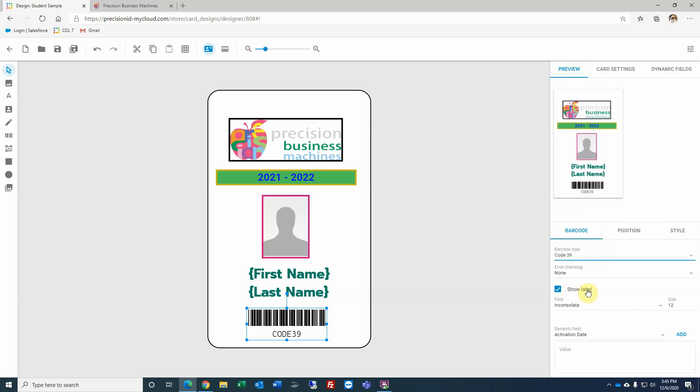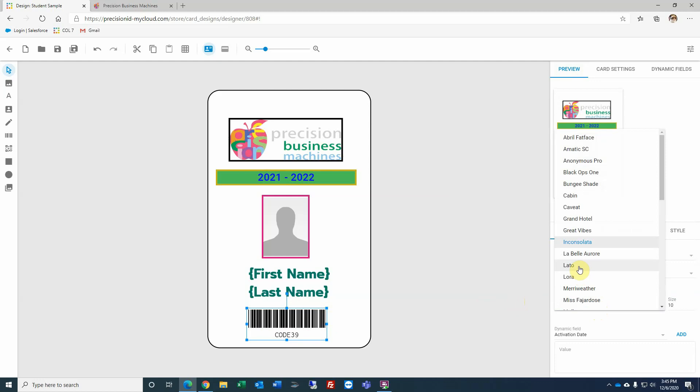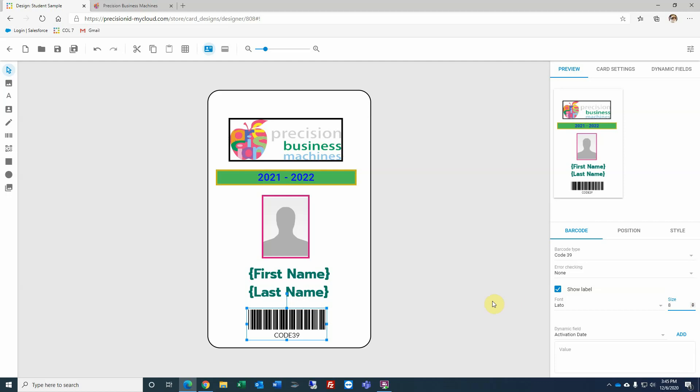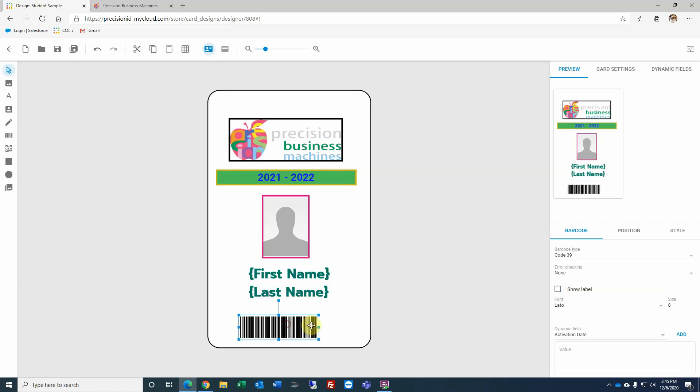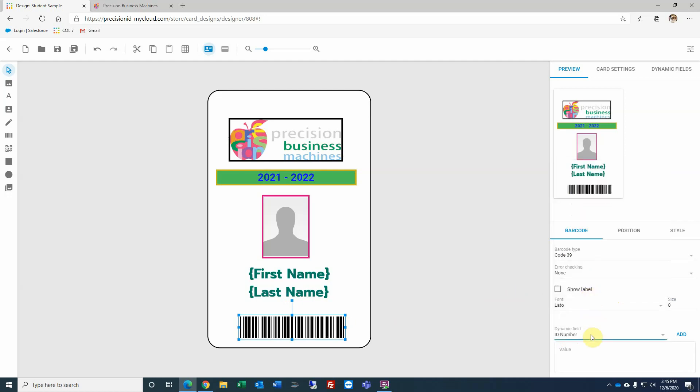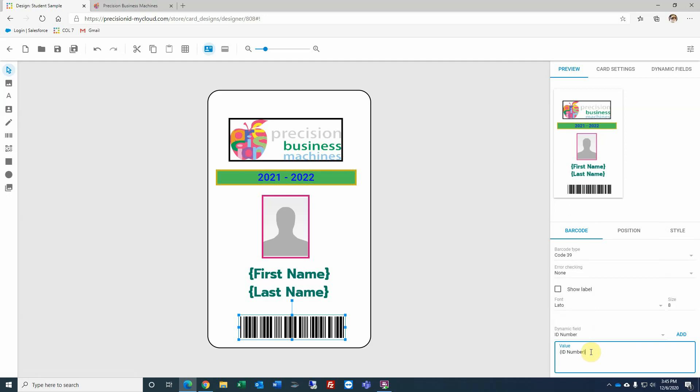Error checking, we'll always leave it to none. Show label. You'll notice that the code 39 is in human readable format below the barcode. You can change that font, or I'm sorry, the sizing and the font. So if you wanted to display that, and let's just go, let's go down. You can make it fairly small. If for some reason you do not want to display that in a readable format, uncheck the show label, and it will just be the barcode. Next, you'll want to select what you'd like to encode in that barcode, and you'll see where the dynamic field listing is. In this particular case, I'll select ID number, click add, and now under the value box, that is what's going to be encoded in our barcode.